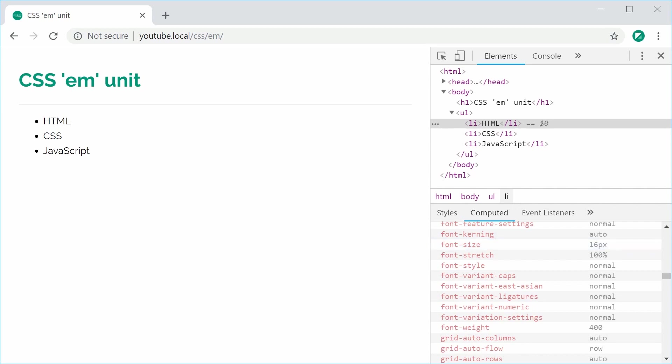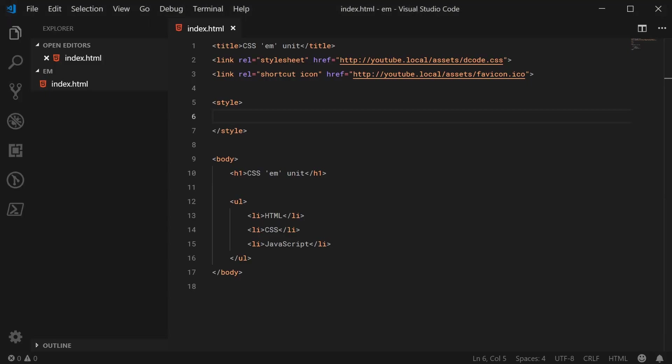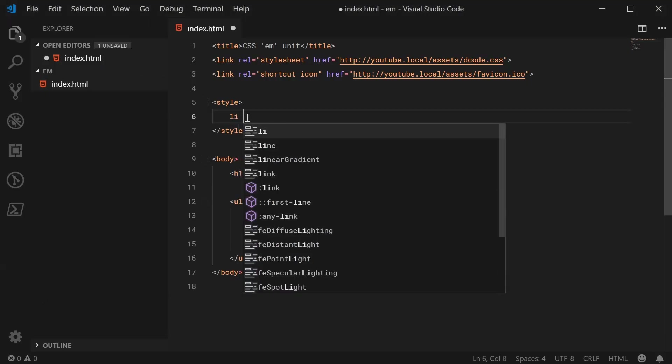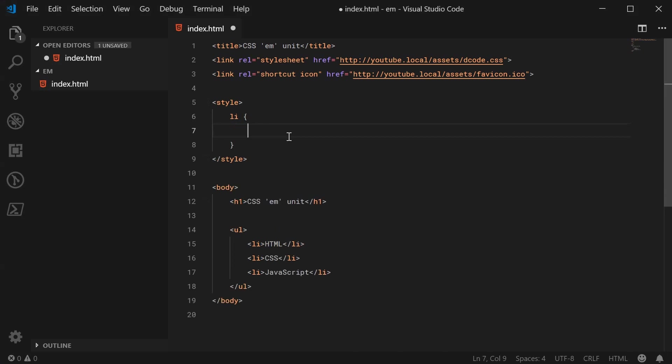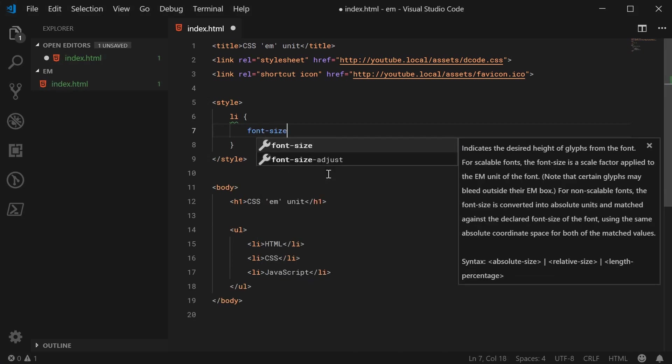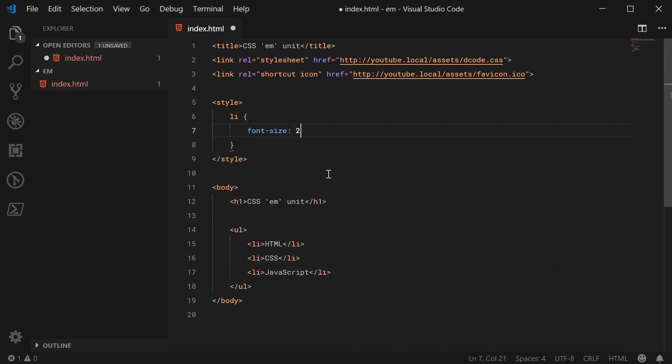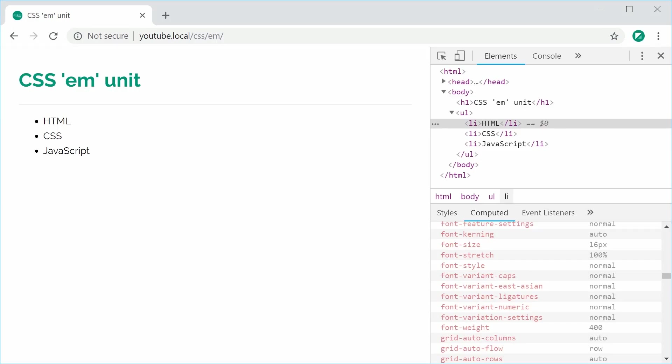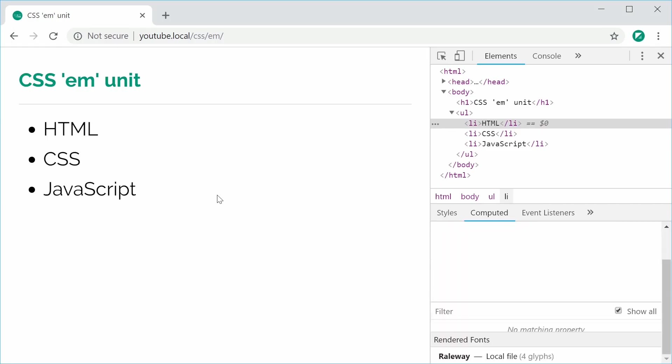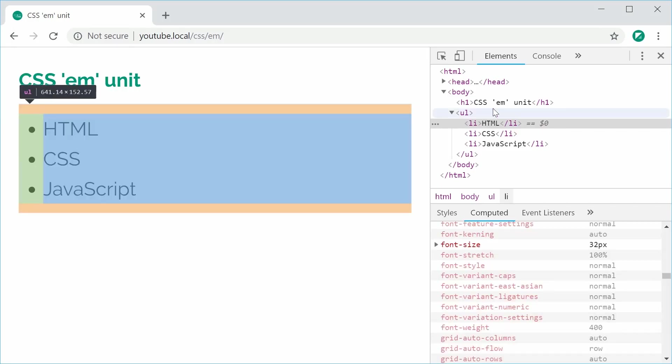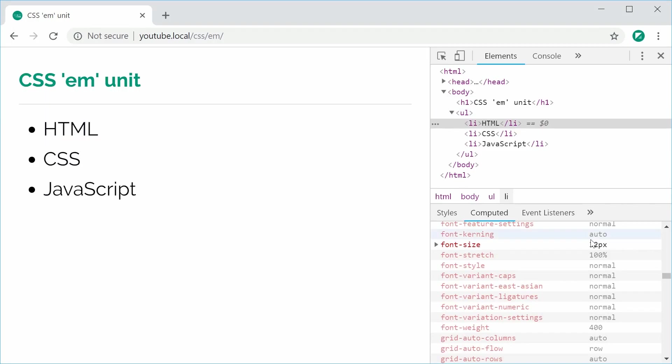So inside my text editor, I'm going to set the font size for every li to be 2 EM. Okay, so I can save this and refresh and we can see here that the font size is now 32px.